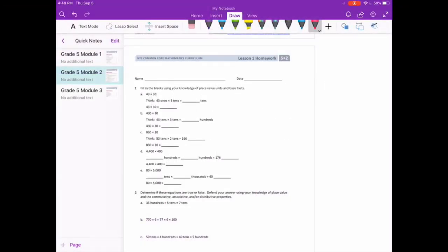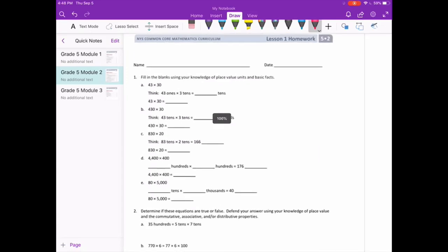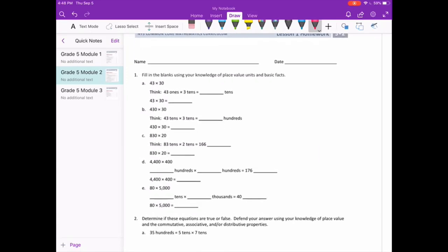Module 2, Lesson 1, Homework. Fill in the blanks using your knowledge of place value units and basic facts.